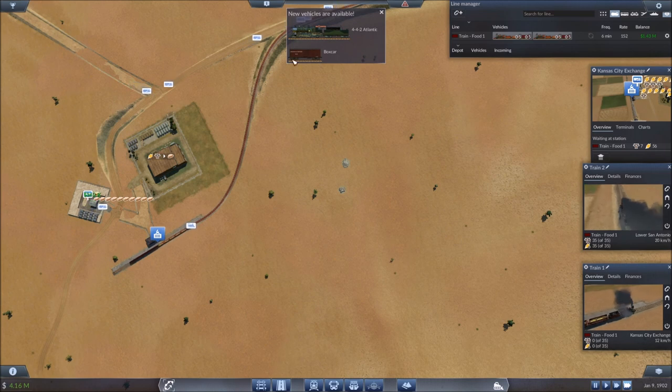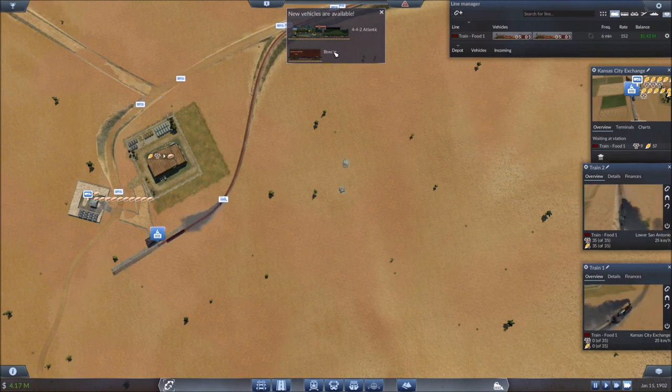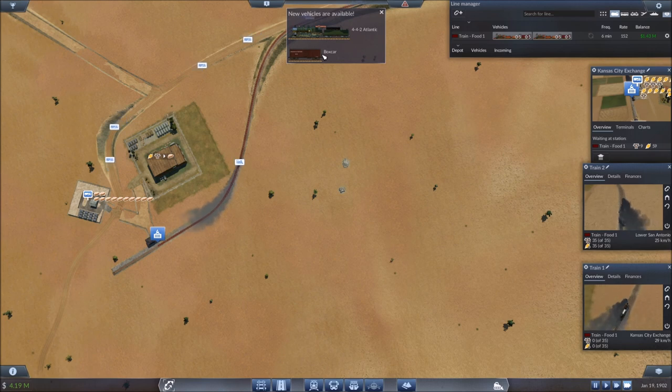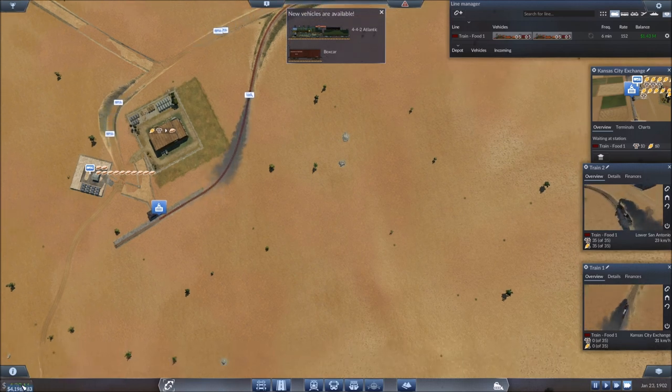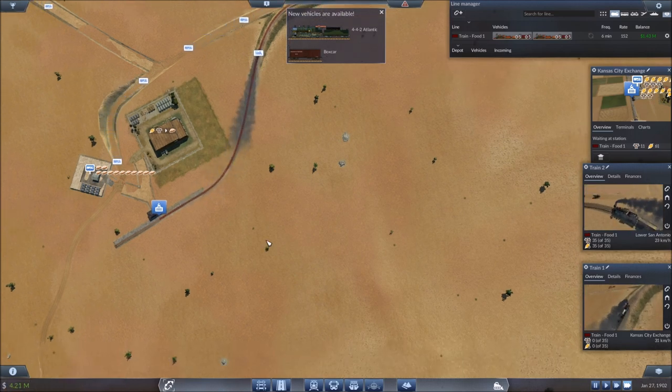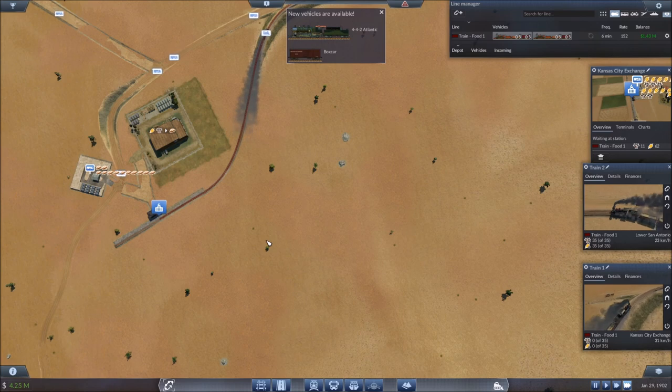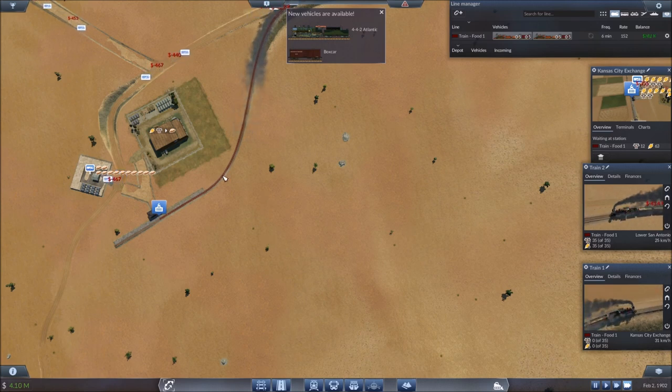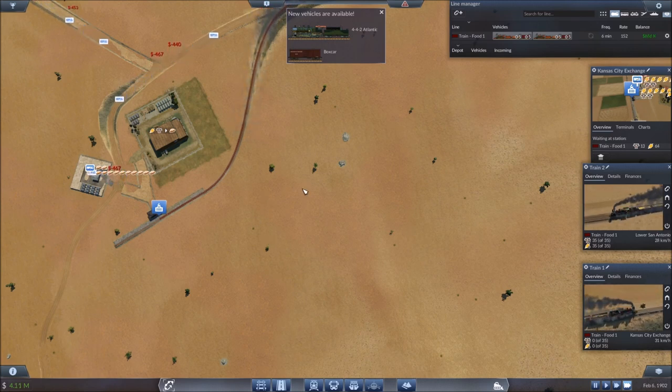And, oh, look at that. We've got a new train available as well as a new boxcar. Okay. Meantime, our money continues to grow. We're at 4.2 million now. Even despite my complete confusion as to what's going on down here.